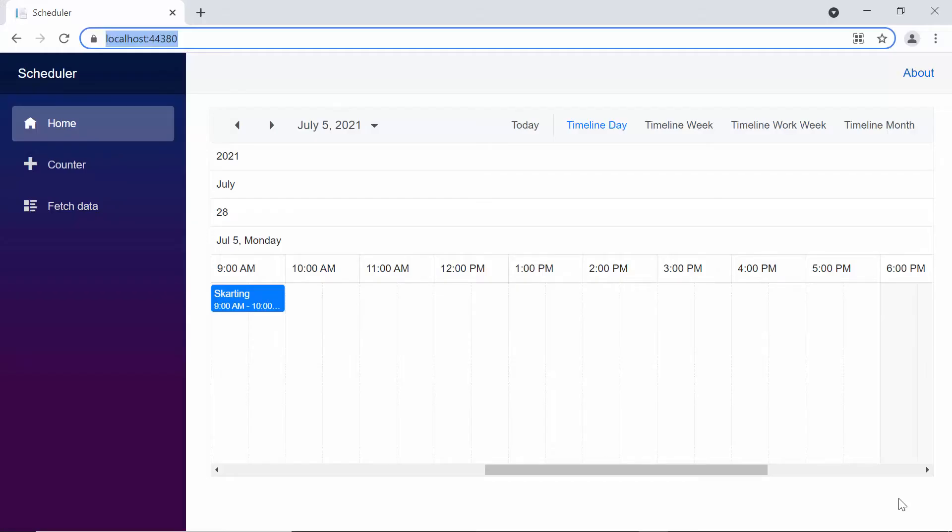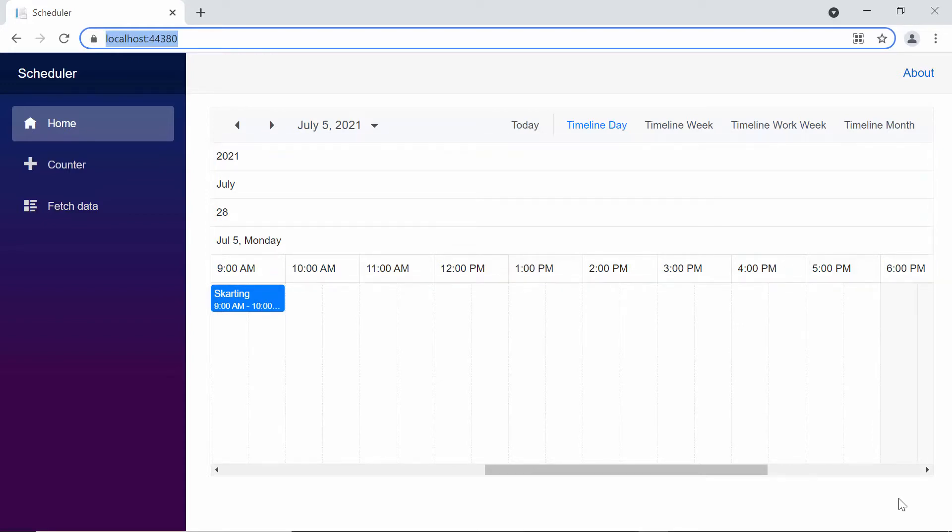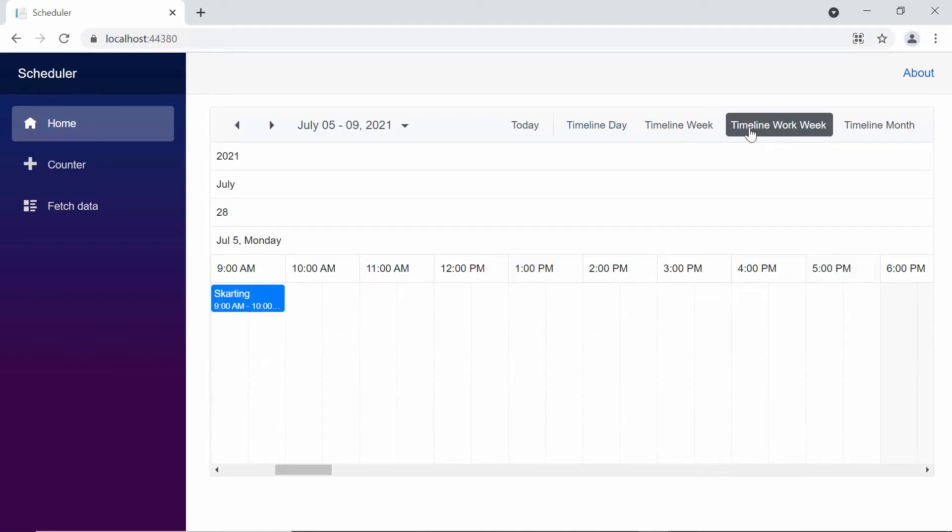Look at the Scheduler now. You can see 5 header rows displaying the year, month, week number, date, and time. This 5 header row representation is possible in all the timeline views, like timeline day, timeline week, and timeline work week.